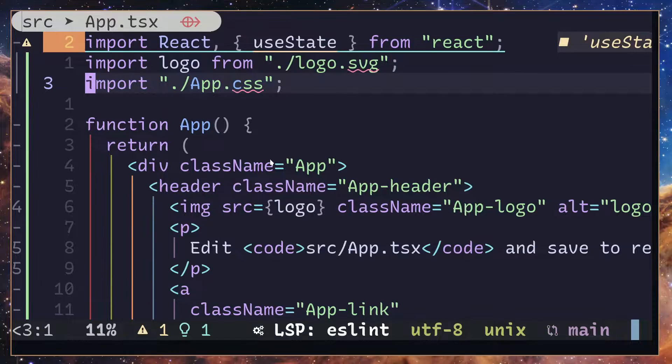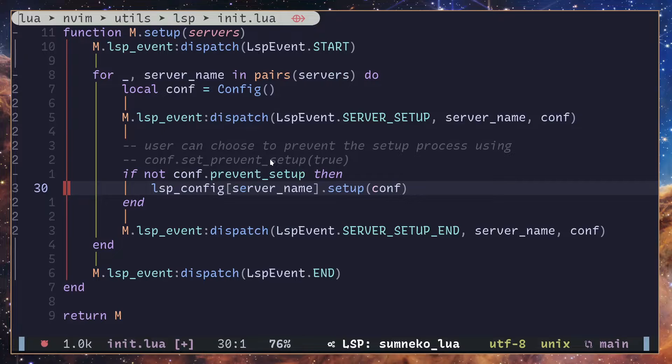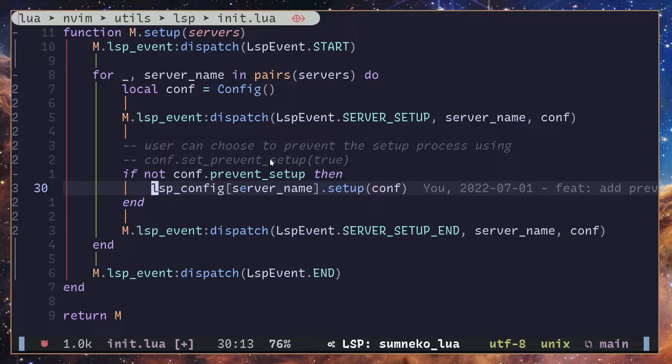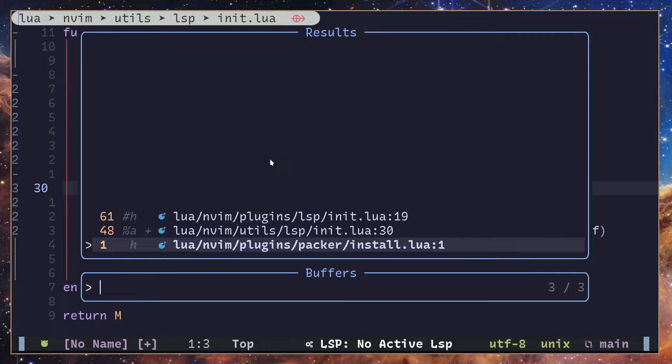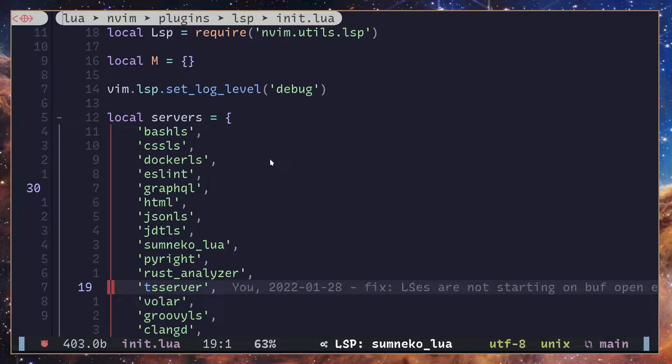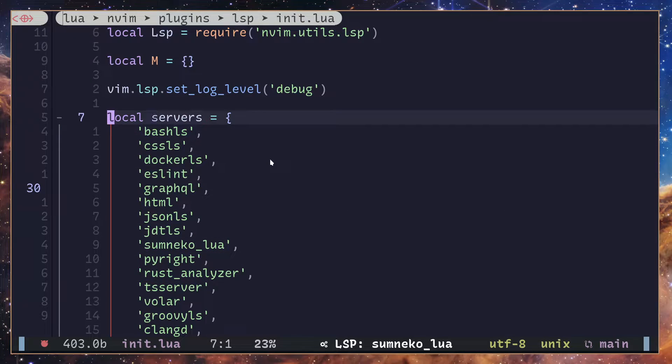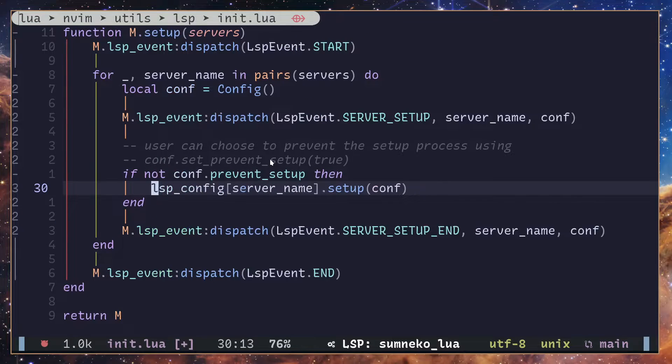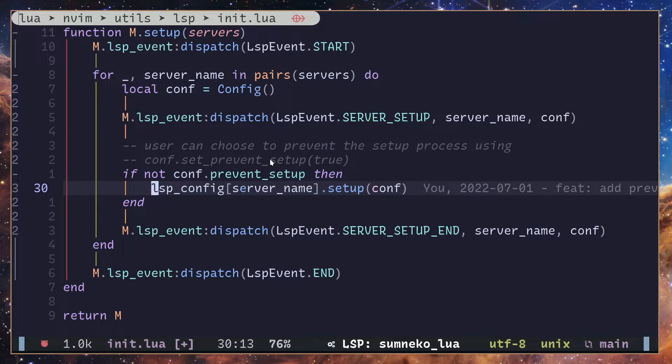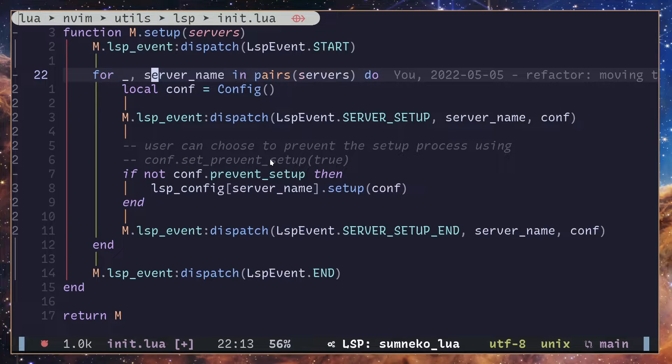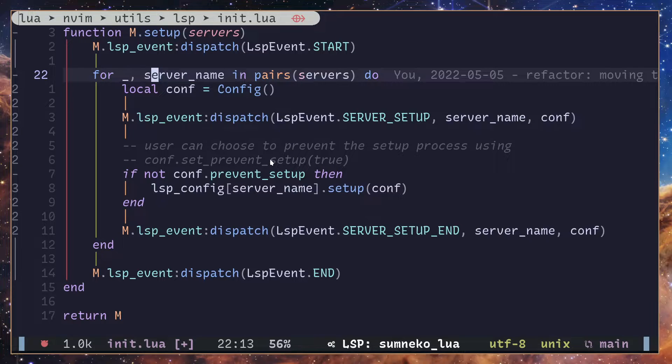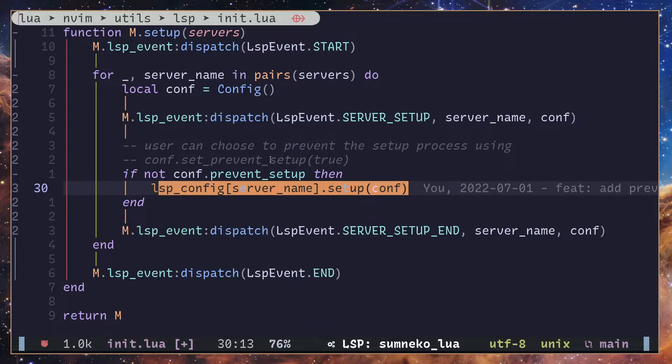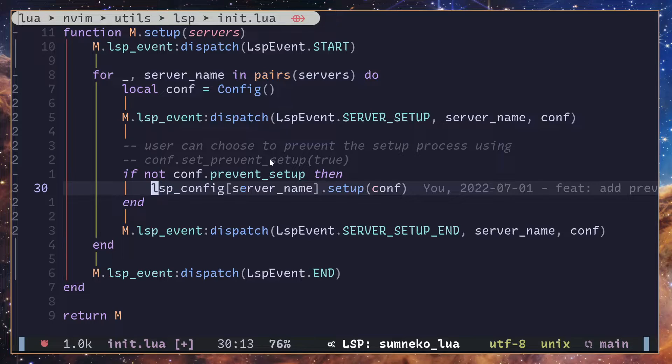Next, let's jump into the Neovim configuration. Here I'm setting up all language servers. I have defined a list of language servers like so, which I'm passing into this function right here, and here I'm looping through each and every one of them to set them up. This is where I'm setting up.